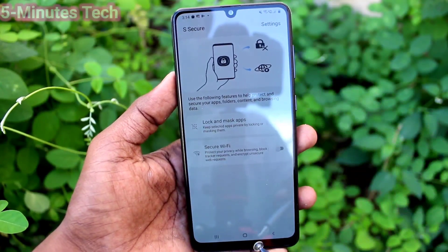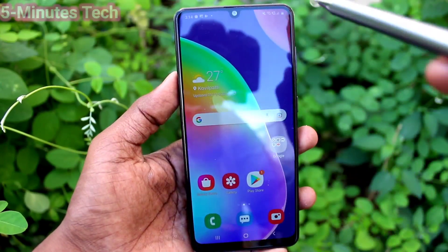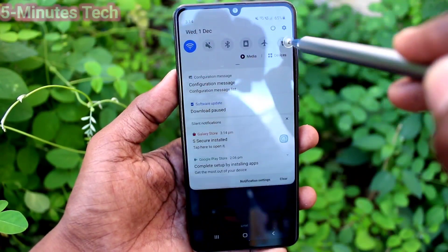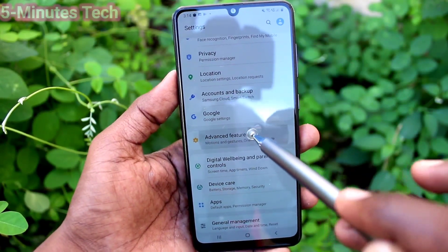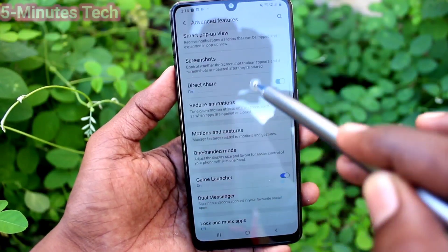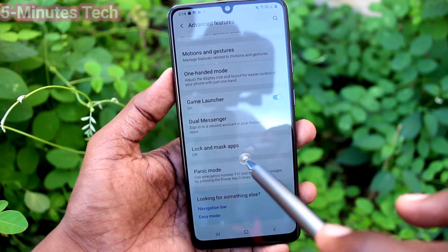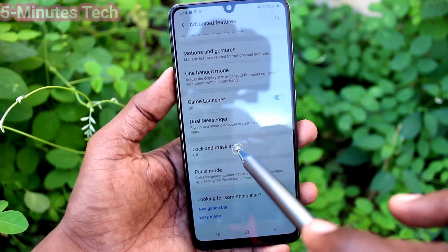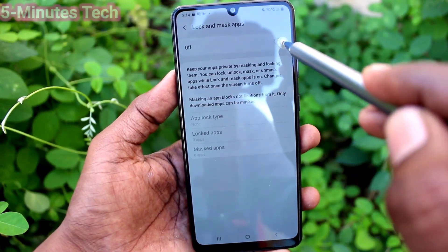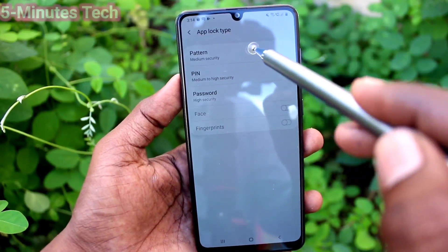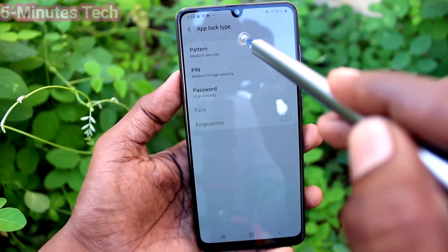Now go to the home screen and go to the same Settings. Go to Advanced Features and you will see that option appearing now: Lock and Mask Apps. Turn on this button and click on Pattern.